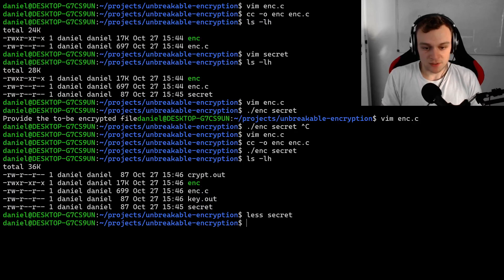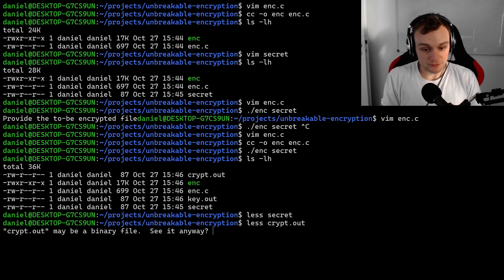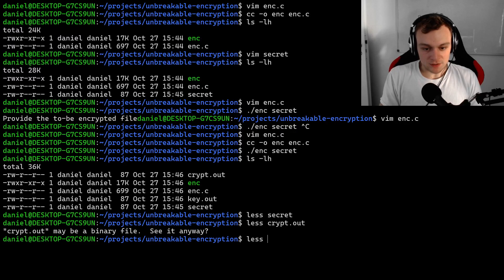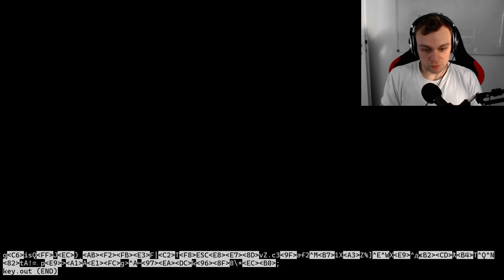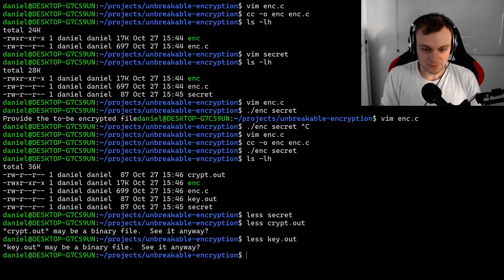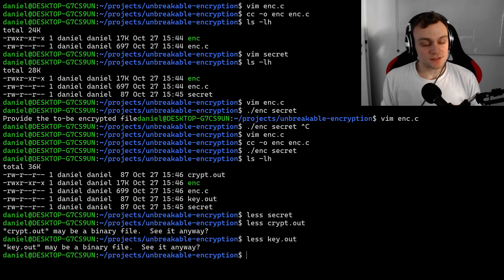Let's print the directory content. Now we have a couple of new files. We have the secret file — this is the secret text. Then we have a cryptout file which is the encrypted file — that is the encrypted secret, and it is completely unreadable. And then we have also a keyout file, which is also completely unreadable because it's randomly generated data. So it looks like the encoding of our secret has worked.